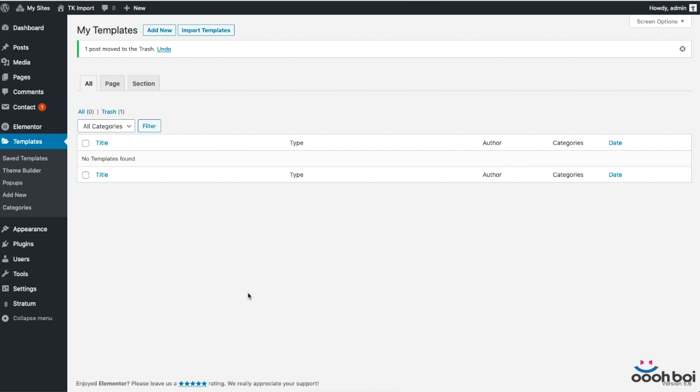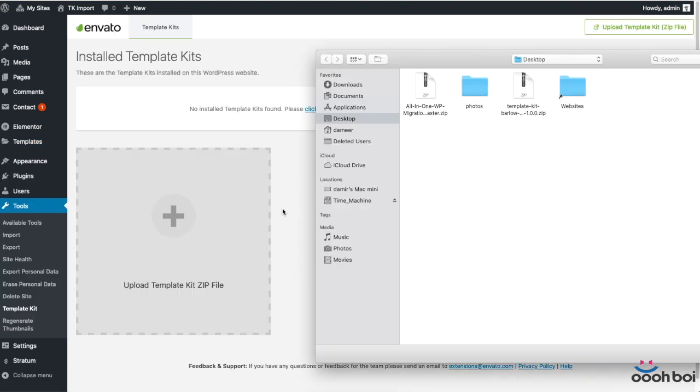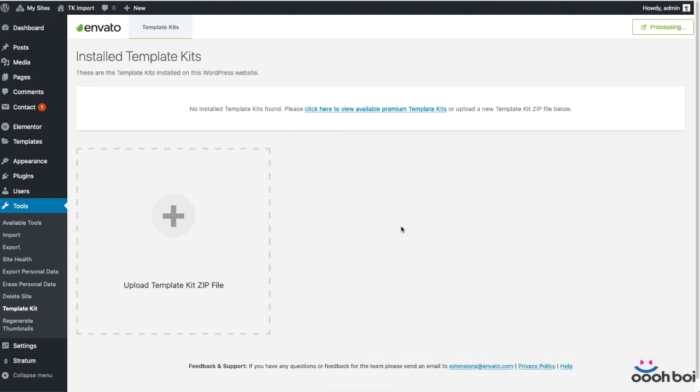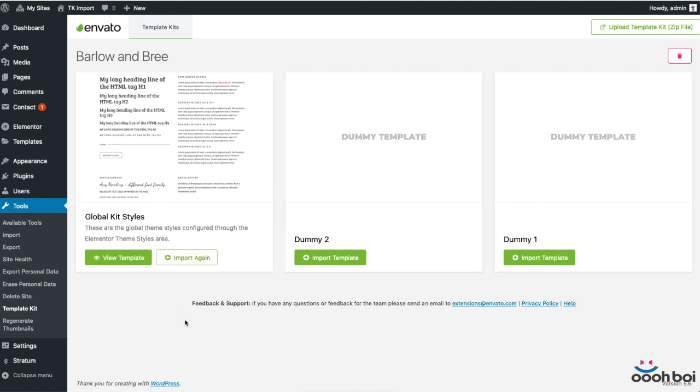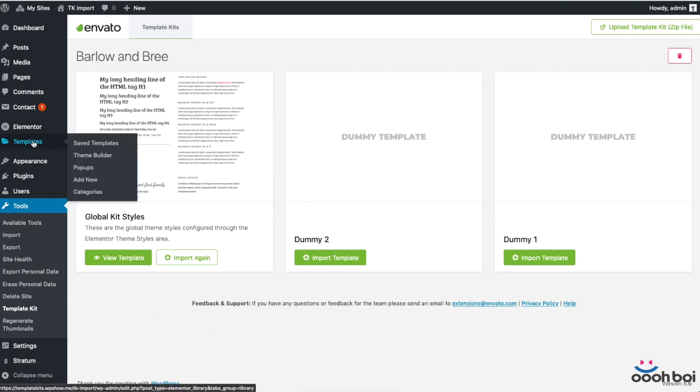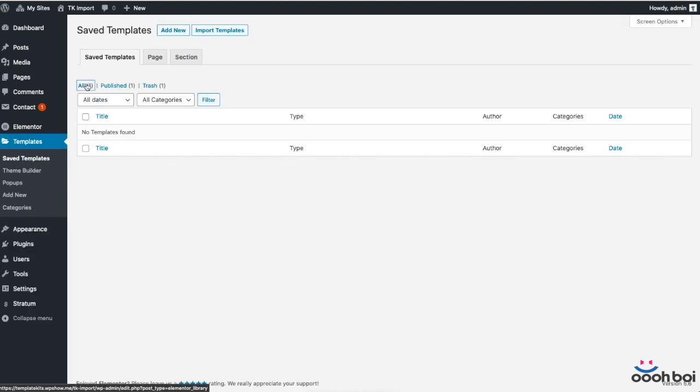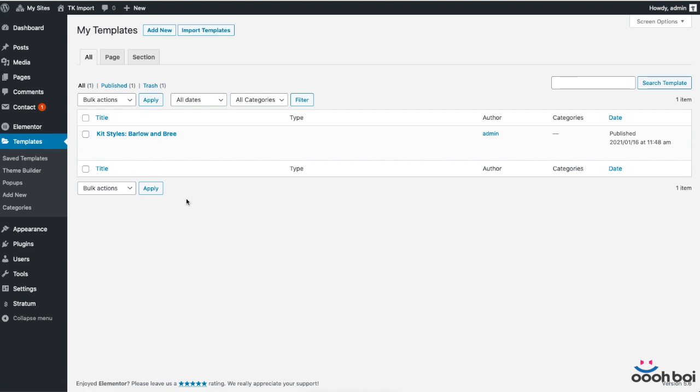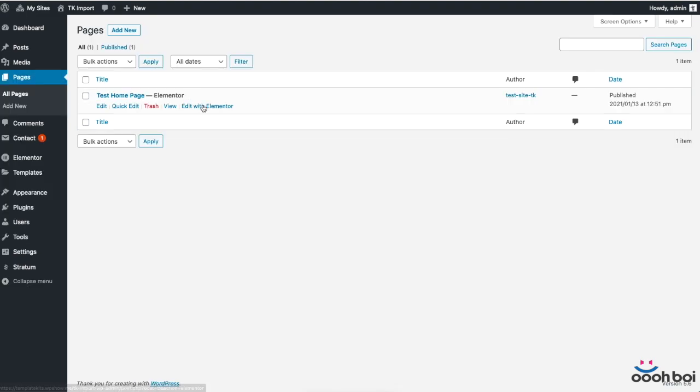So let's import my template kit that contains different global kit styles first. From dashboard, select Tools, Template Kit, browse to the zip file on a local drive and simply install. The only thing that is left is to import my new global kit styles. Except the fact that these two dummy templates might seem confusing, everything else is pretty much straightforward. Let's check the Elementor templates. From dashboard, select Templates, Saved Templates and hit that all filter again. Okay, my new Barlow and Bree kit style is here. I'm gonna go back to my website home page in order to see how everything looks like now.